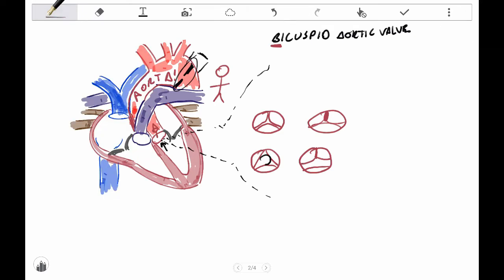So, normally you have that surface area, and with the bicuspid valve, you would have a much smaller opening there. And how much that opening is smaller really just varies from person to person.